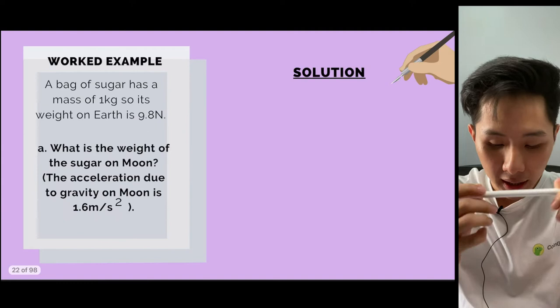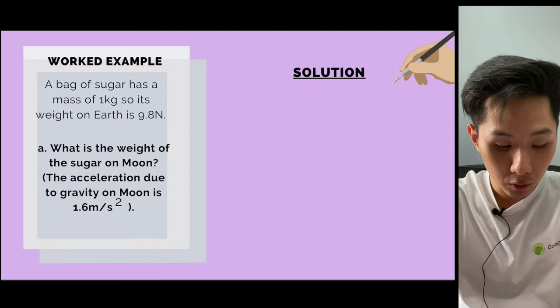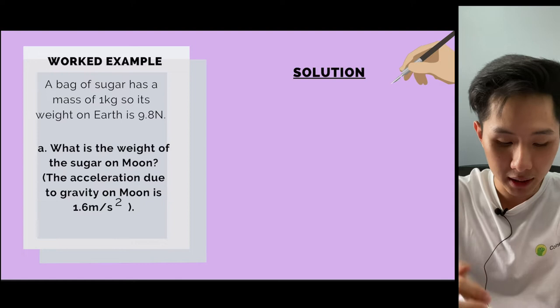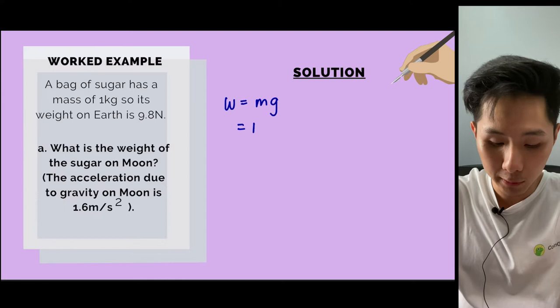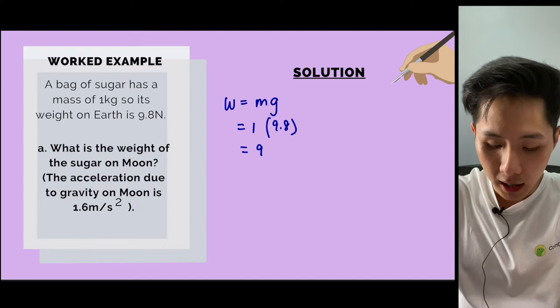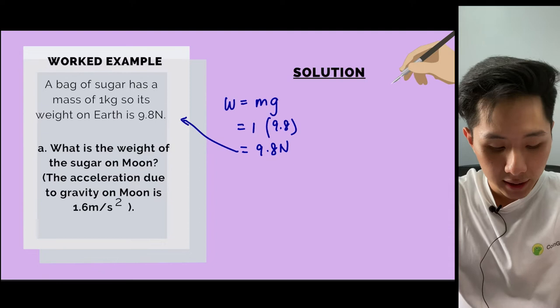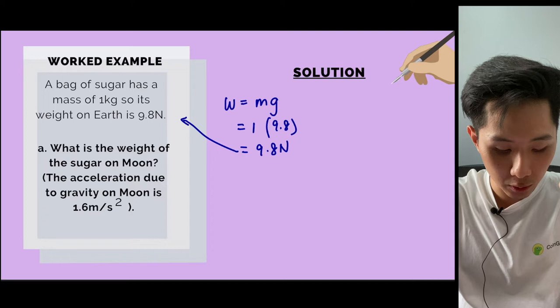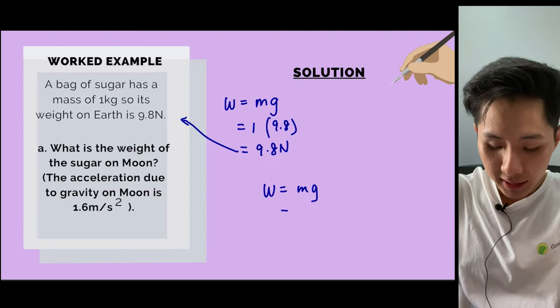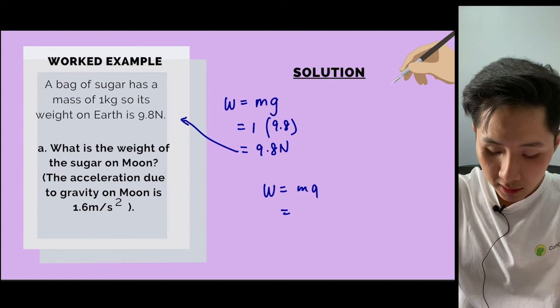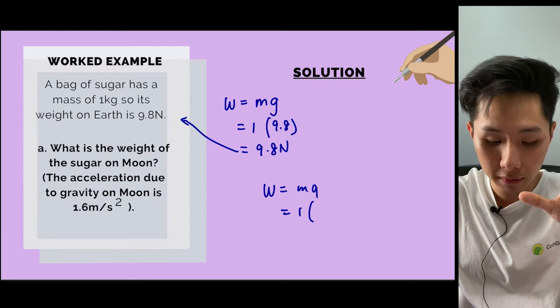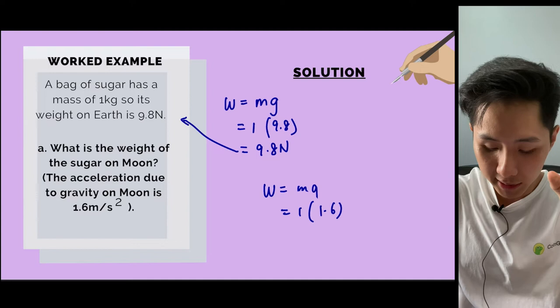Let's look at worked examples. A bag of sugar has a mass of 1 kg. Its weight on Earth is W = mg = 1 × 9.8 = 9.8 Newton. The question asks: what is the weight of the sugar on the Moon, where g = 1.6? Using W = mg: mass is still 1 kg, so 1 × 1.6 = 1.6 Newton on the Moon.